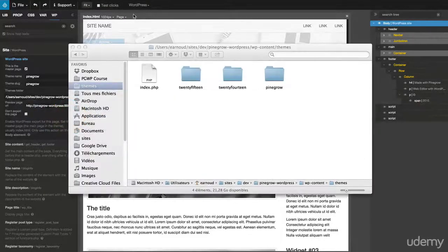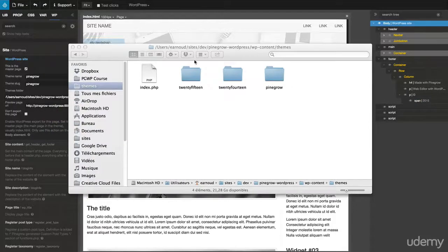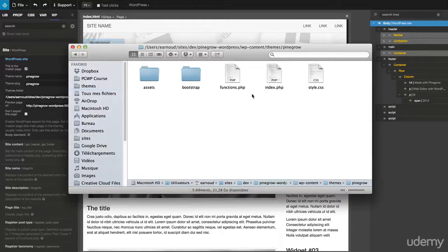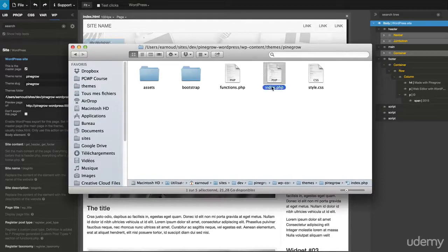In the theme folder, we find the result of the export. An index.php file that contains the whole theme PHP code and some helper files.